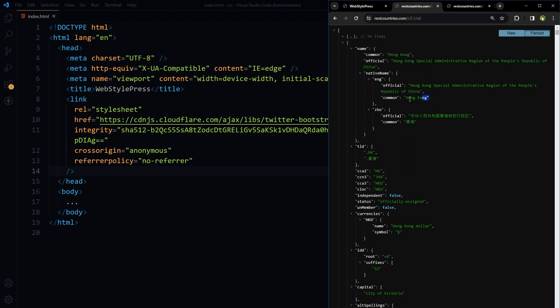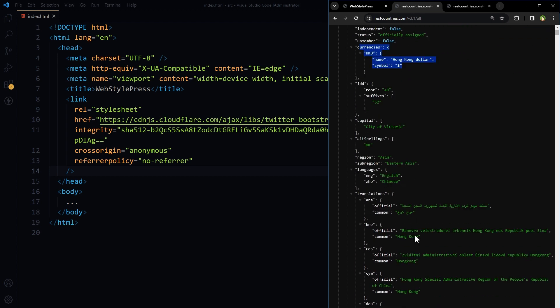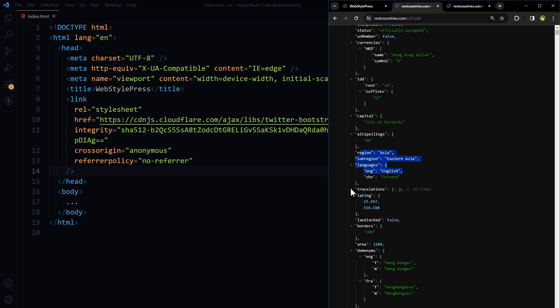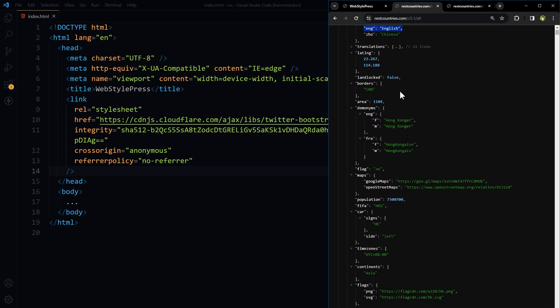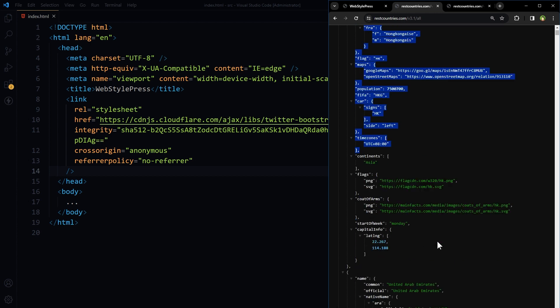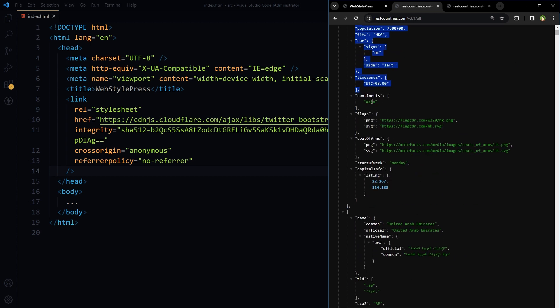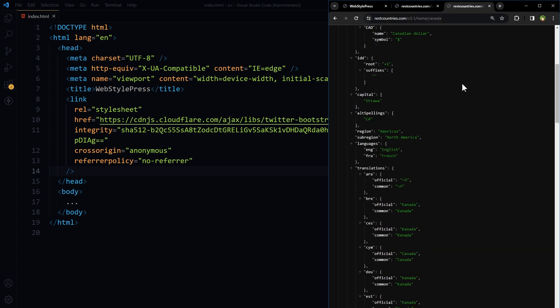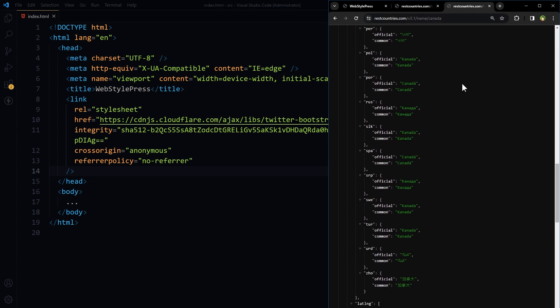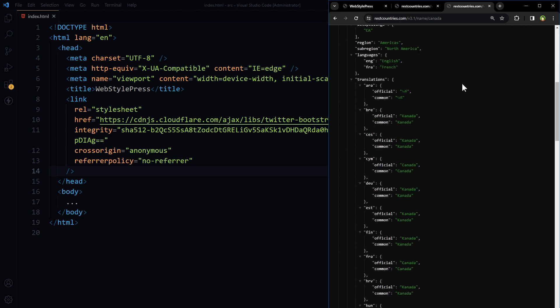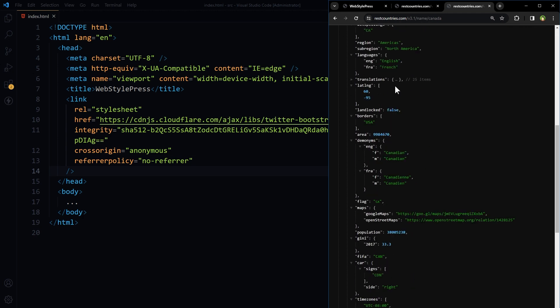Country name, common name, TLD, country code, currencies, capital, region, sub-region, languages, translations, longitude, latitude, area, flag, maps, population, time zones, currencies, continents, flags, capital info, and you can also get single country information as well. So let's use this API to populate country list and then show country information.